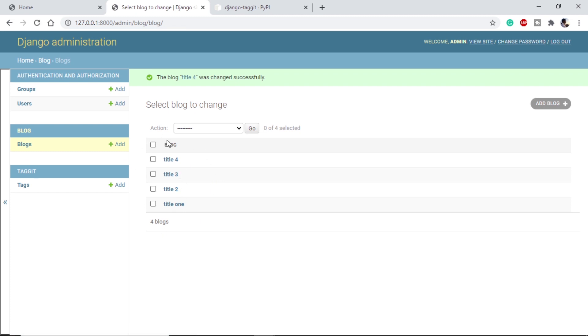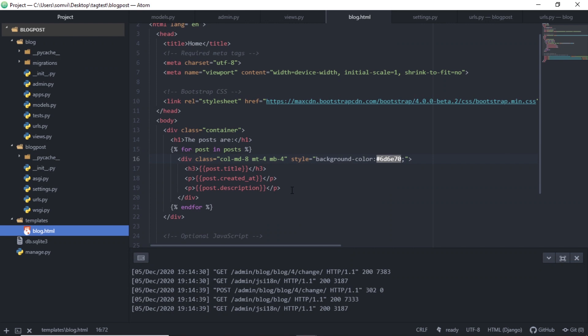Once I have added tags into our posts, I will go to HTML page and do some modifications so that I can see on my page. So this is my HTML page.